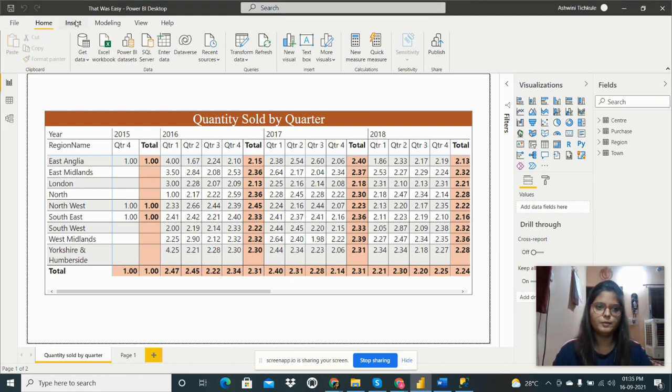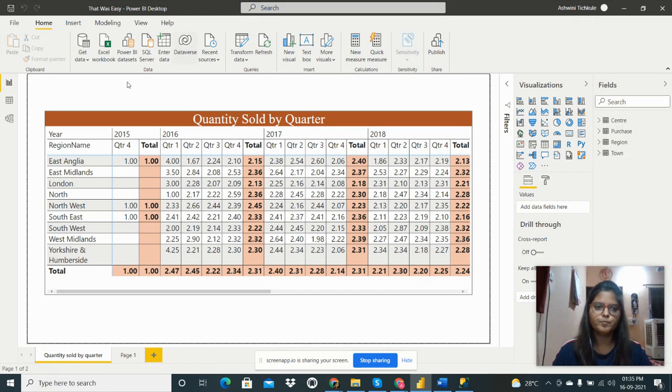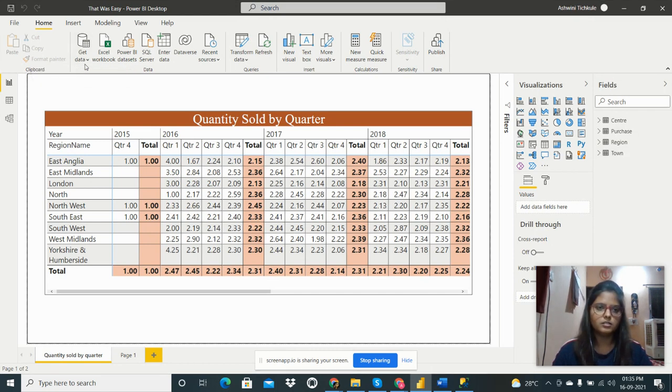Here are some tabs: Home, Insert, Modeling, View, and Help. This is the Visualization pane and this is the Field pane. In this Field pane, first of all we can see how to get the data from SQL Server.